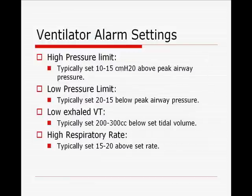A quick review of ventilator alarm settings: the high pressure limit is typically set 10 to 15 centimeters above the peak airway pressure. For the NBRC exams, 10 to 15 is still acceptable. The low pressure limit is typically set 15 to 20 below your peak airway pressure. The low exhaled tidal volume alarm should be around 200 to 300 cc below your set tidal volume — so if your set tidal volume is 800, a reasonable low tidal volume alarm would be 500. The high respiratory rate alarm is typically about 15 to 20 above your set rate, so if the set rate is 10, a high respiratory rate alarm of 30 is very reasonable.